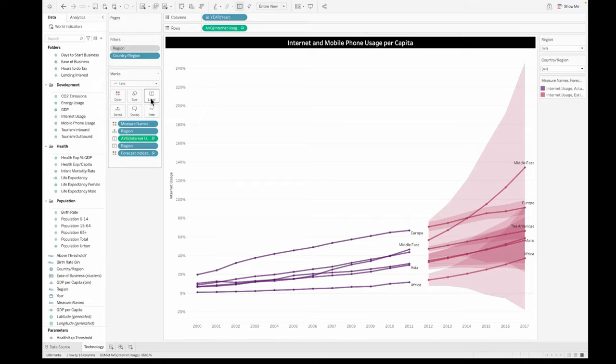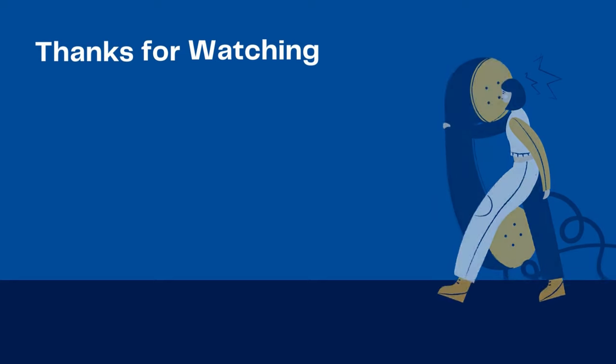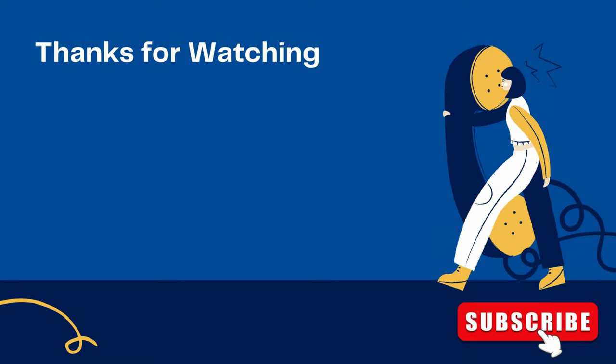So I hope this entire thing would have helped you understand the forecasting in Tableau. It is very simple and fairly easy compared to anything else that you would do. I hope you would have learned a lot from this video. If you did, please don't forget to hit the subscribe button and we'll see you on the next one.